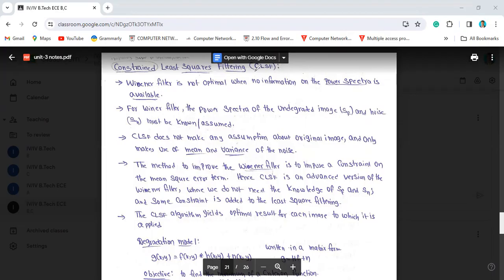In the next topic, CLSF is the Constraint Least-Square Filtering. The Constraint Least-Square Filtering, CLSF, is introduced because the Wiener filtering has a drawback. So the CLSF will be used to address that.